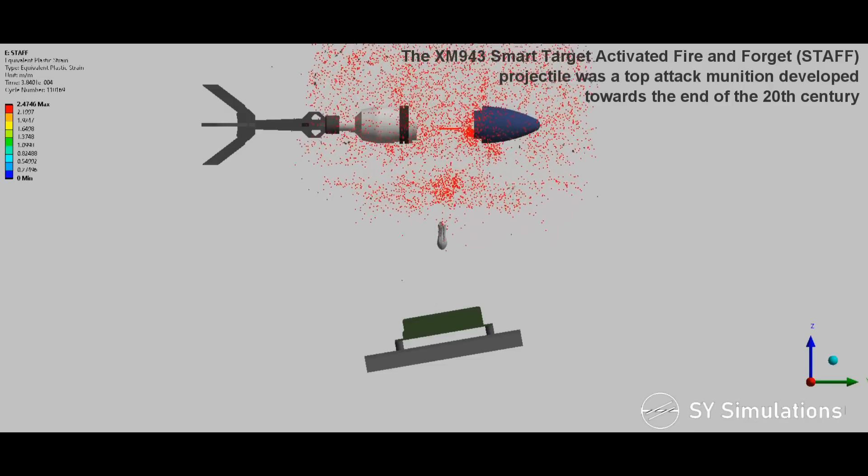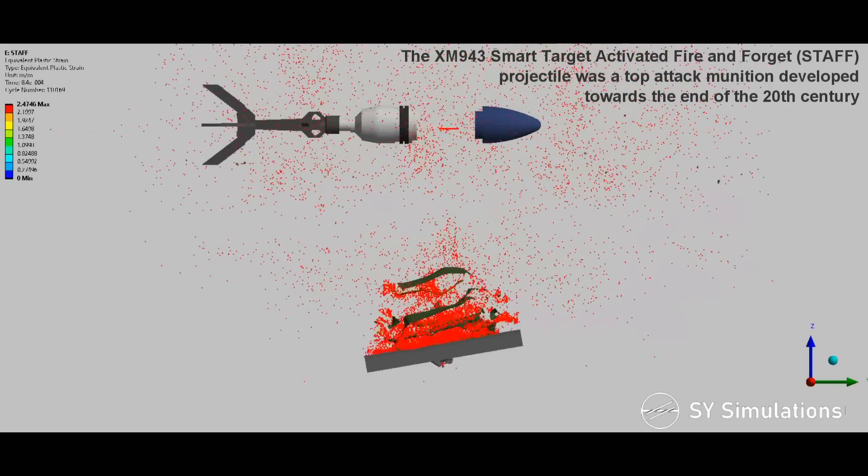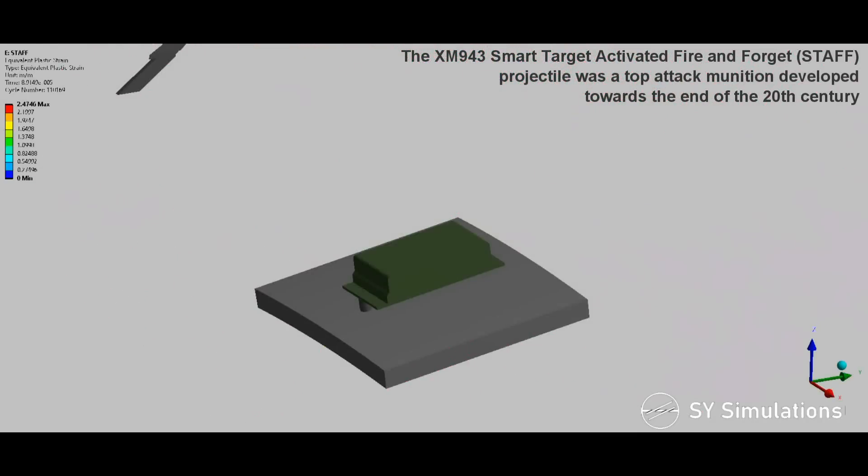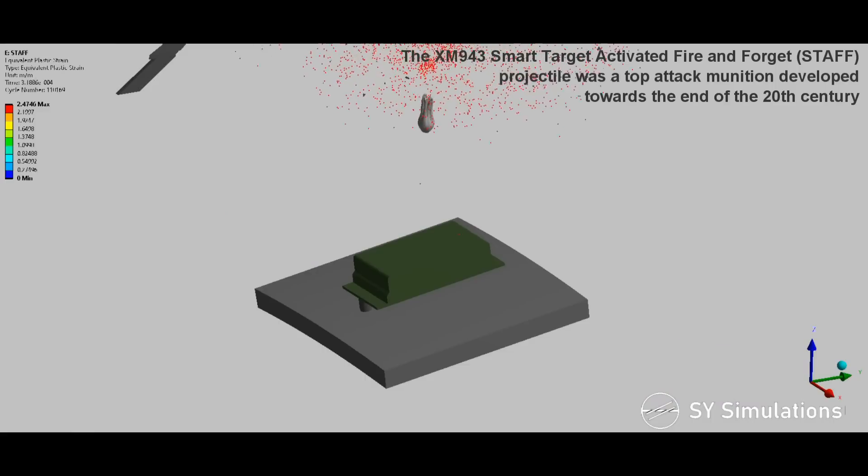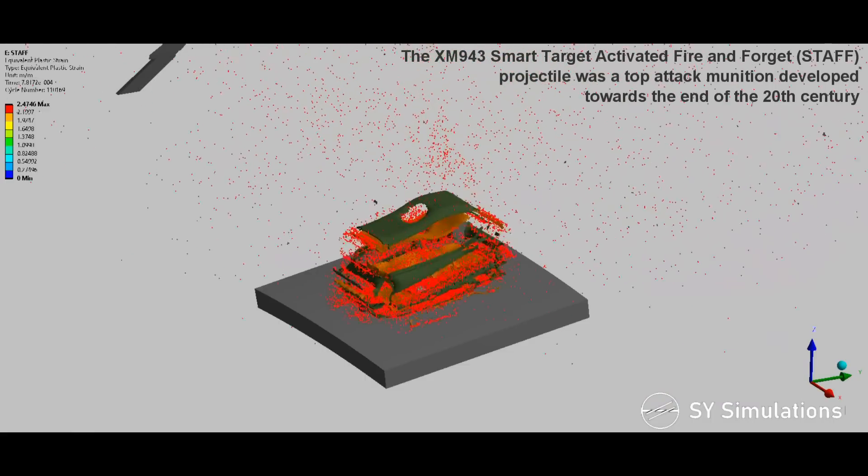The XM943 smart target activated fire and forget projectile was a top attack munition developed towards the end of the 20th century.